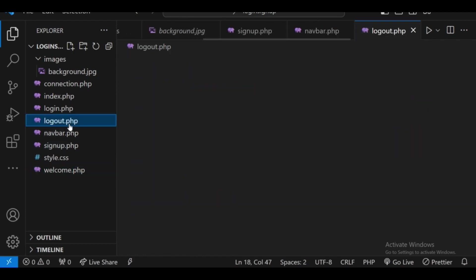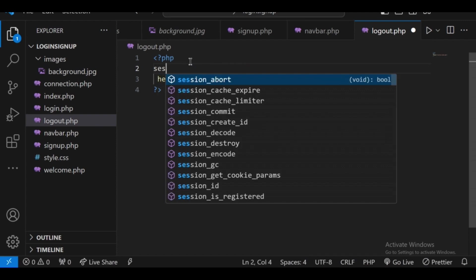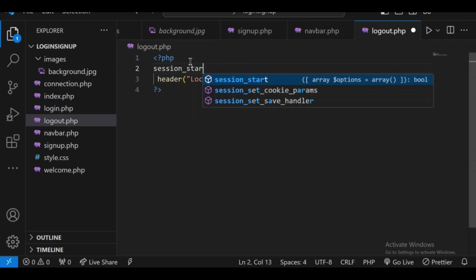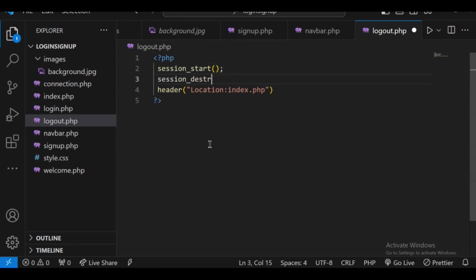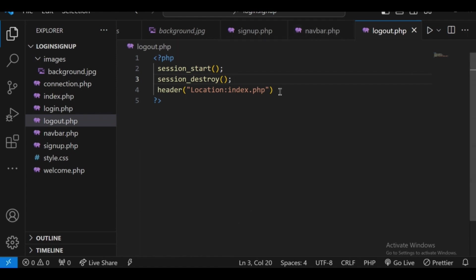I'm going to the logout.php file. Let's start the session with session_start(). After that we use session_destroy() to destroy the session. As soon as the session is destroyed, the variables it was carrying — the 'name' variable — will be destroyed, so the global session variable will no longer be accessible. Then it will redirect to index.php using header location.